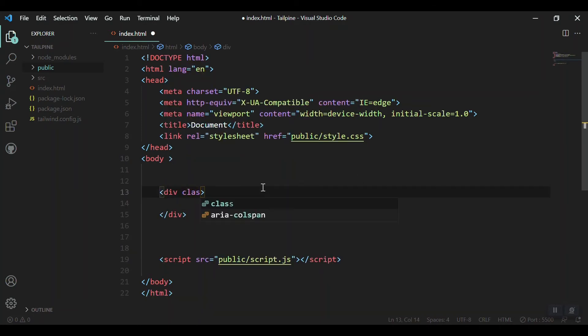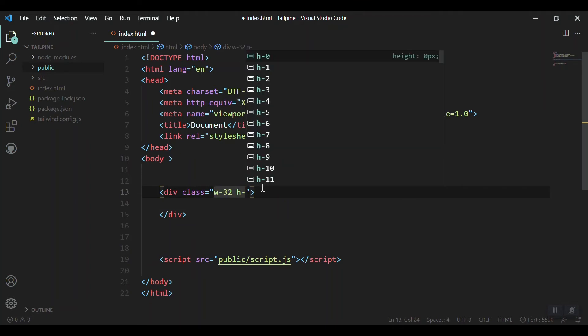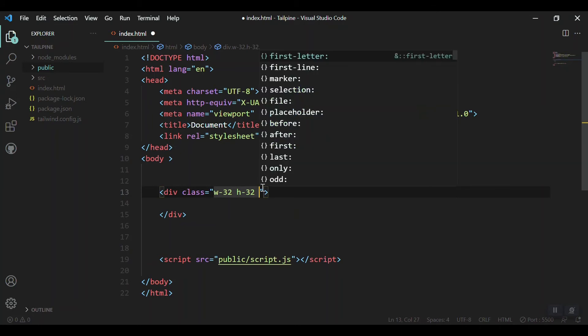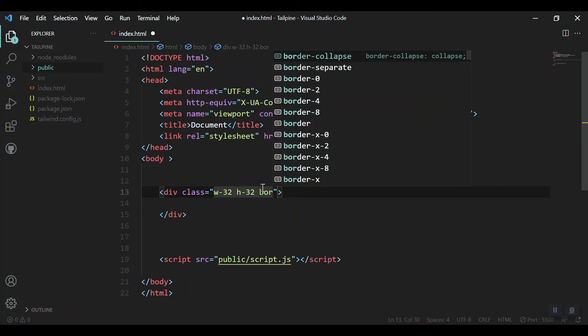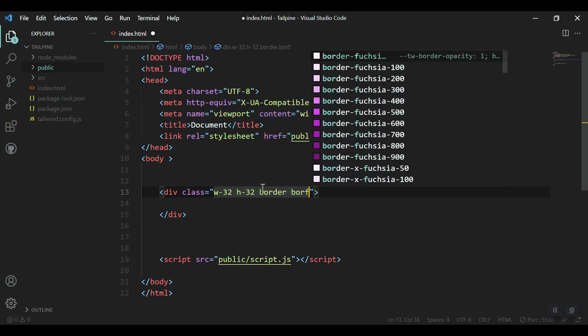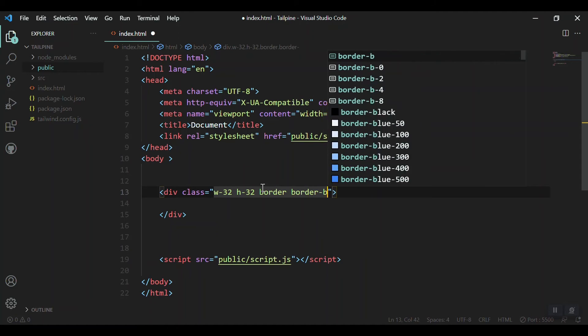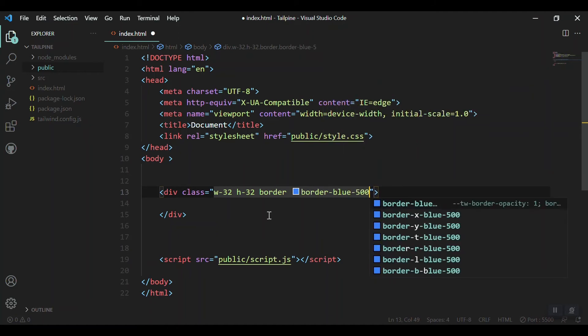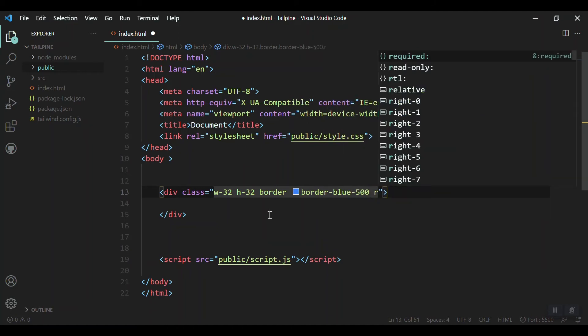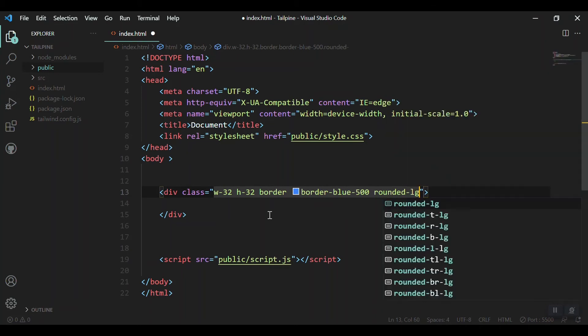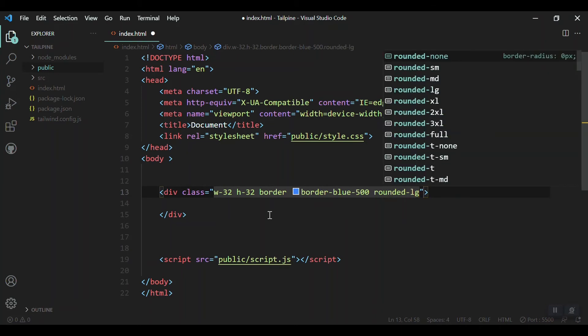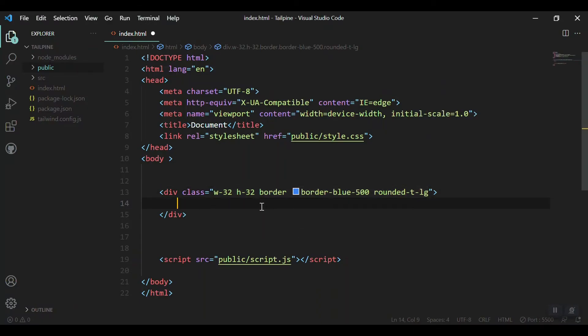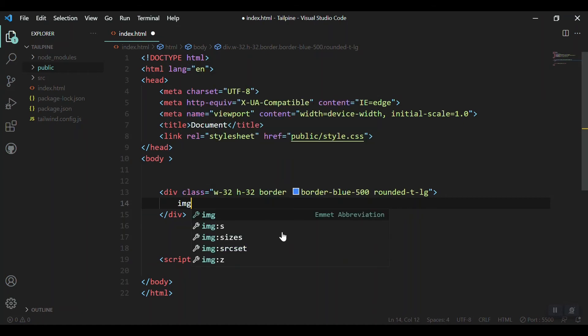Let's give it a class of width-32, height-32, border with blue-500 color, and rounded-lg. Let's see what we got in the browser - yeah, we got that in the browser.